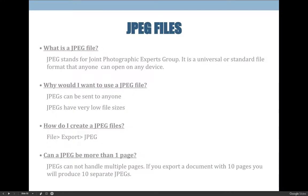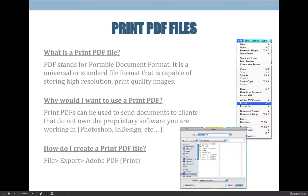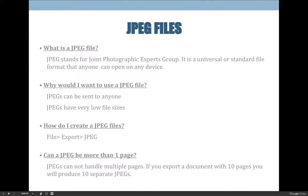The last file formats I'd like you to export to are JPEG and PNG files, and I'd actually prefer you to start exporting to PNG files, but they're done the same way. A JPEG file stands for Joint Photographic Experts Group. It is a universal or standard file format that anyone can open on any device. It is also a web file format, so the file size is really small. A print PDF is going to have a much higher file size than a JPEG because the goal of a print PDF is to contain as much data as possible, whereas the goal of a JPEG or PNG is to get a small file size for web display.